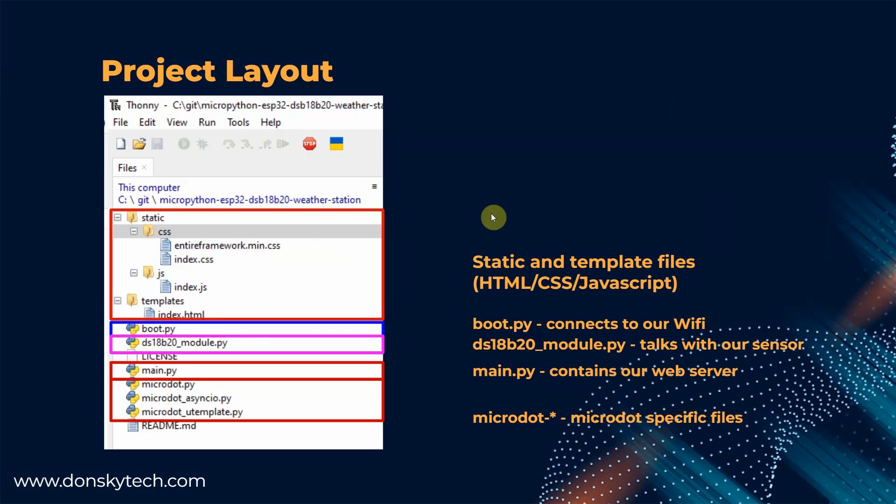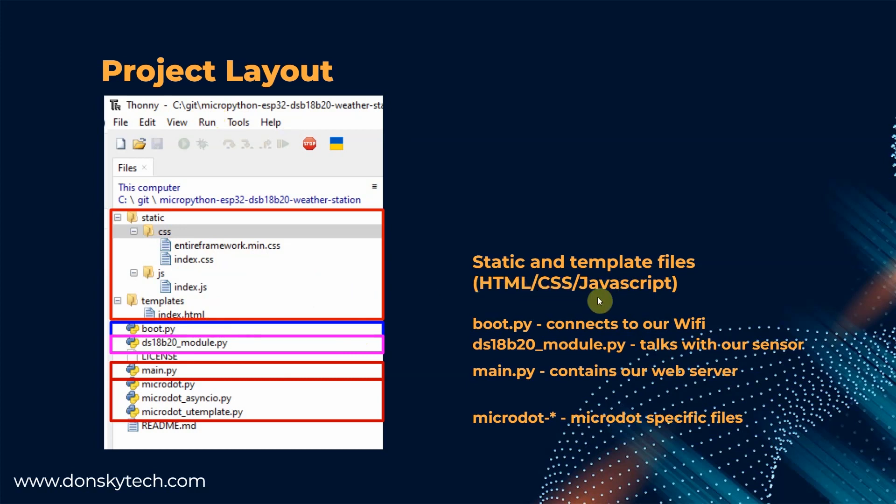Now, regarding the project layout, this is how I structured my project. As you can see, I have here my static and template file. This static and template file will contain my HTML, CSS, and JavaScript file. The main.py will connect to our WiFi.